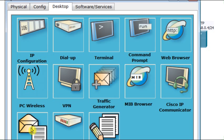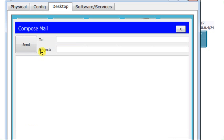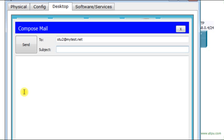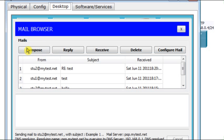I can also send emails. For example, I can create an email. So, to the second computer, I already created an email account, stu@mytest. This is a domain name. And here, I write, this is example 1. This example is about context-based access control. I send it. Right? I send it.